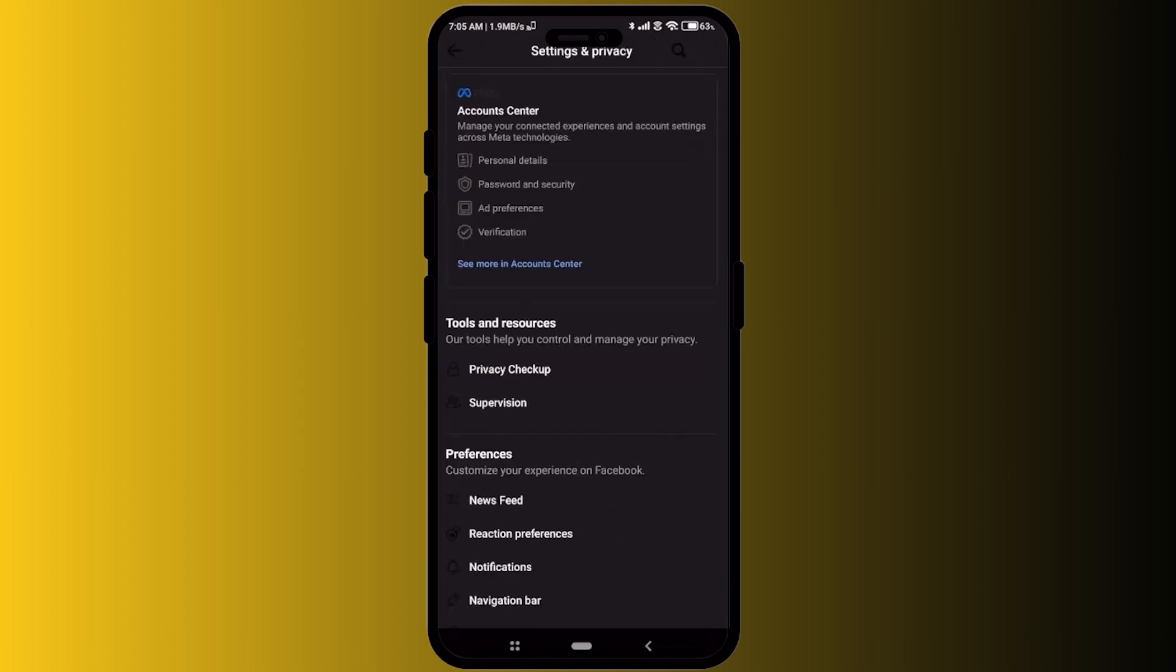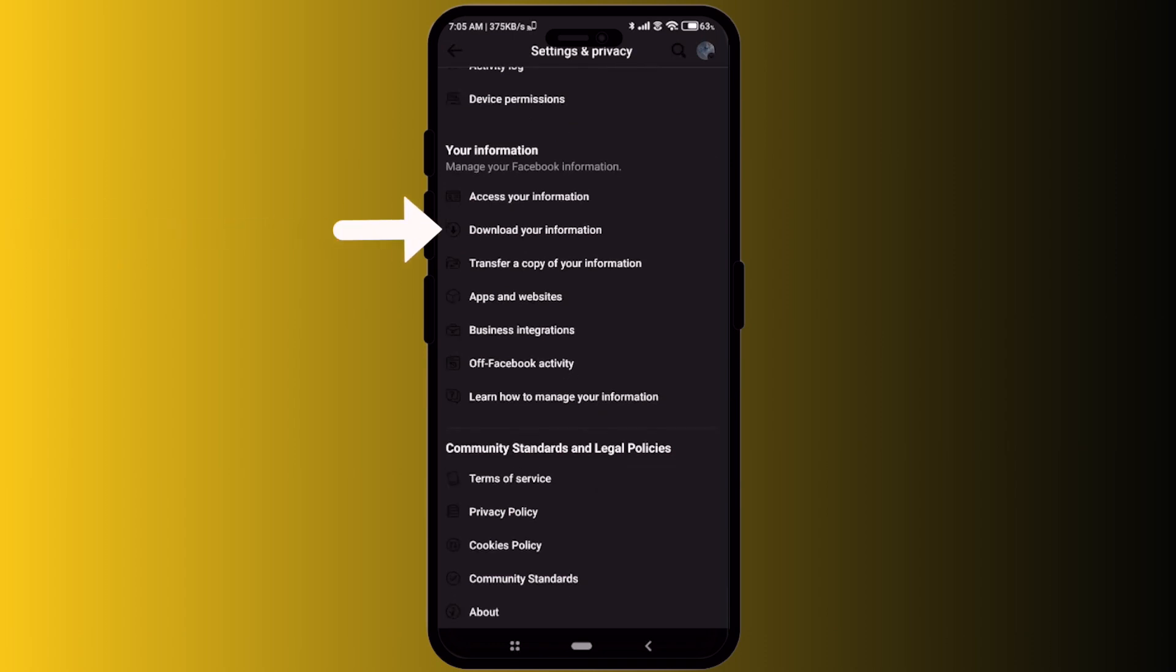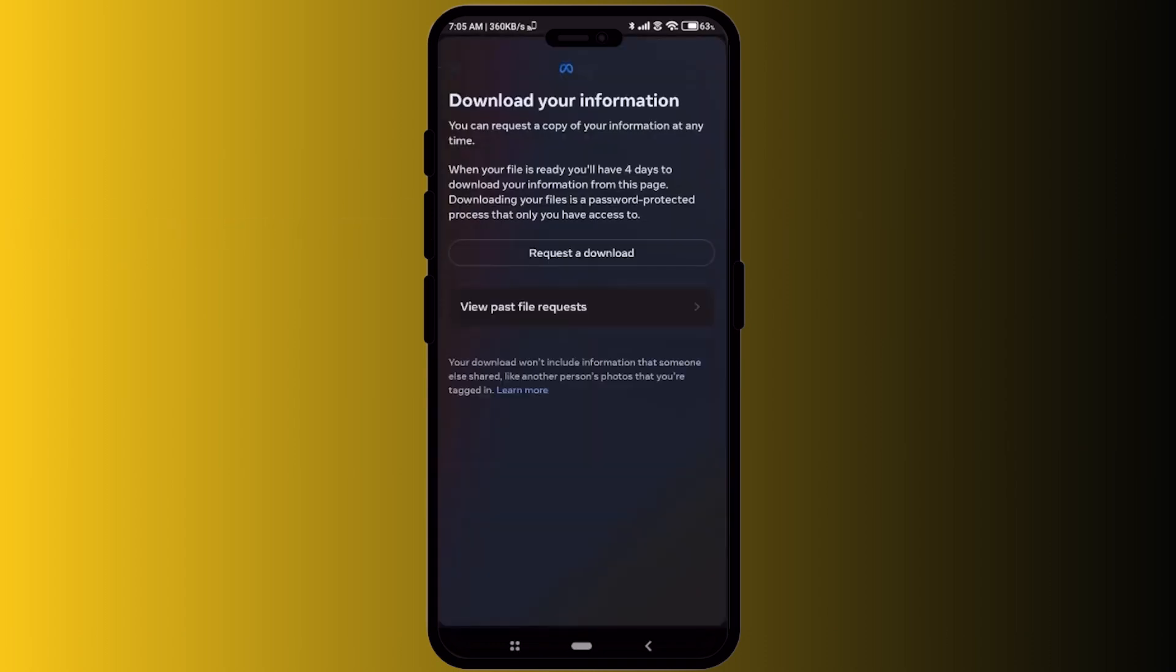Scroll down till the very bottom and over here you will have the option of download your information. Click on that option. Now over here just click on request download.